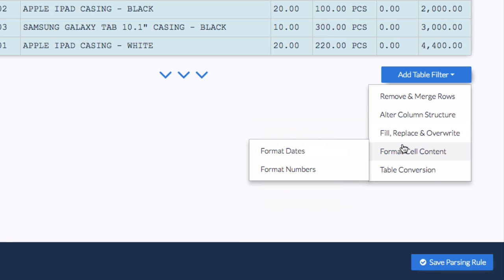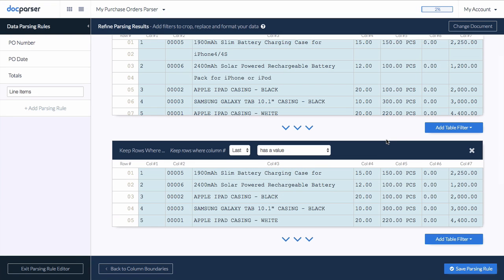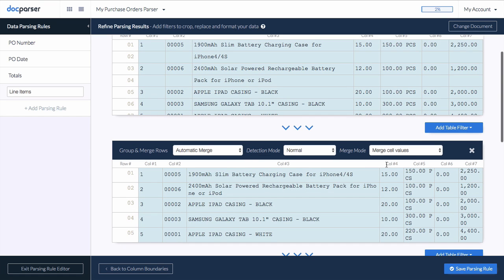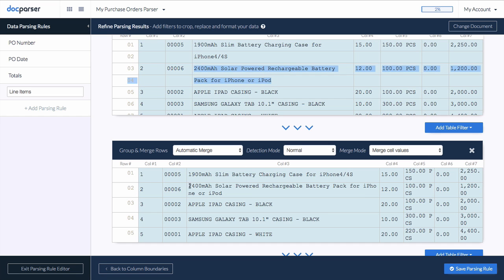DocParser offers a variety of table manipulation filters. For example, you can add a filter which groups rows together in case the line item description goes over two lines. Adding this additional filter gives us a clean table representation of the line items in our purchase order.